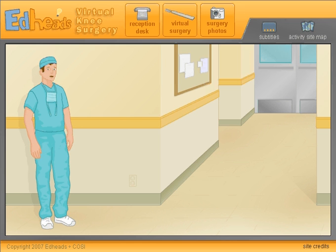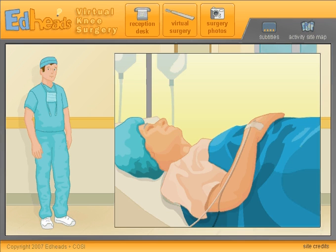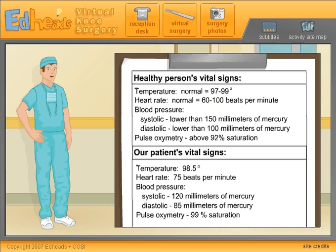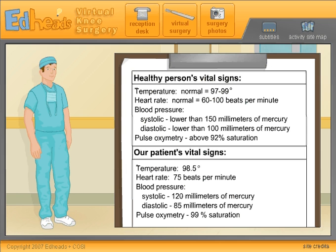Today, our patient is a 76-year-old man. It is mandatory to check the patient's vital signs before beginning surgery. An anesthesiologist in the operating room performs this step.